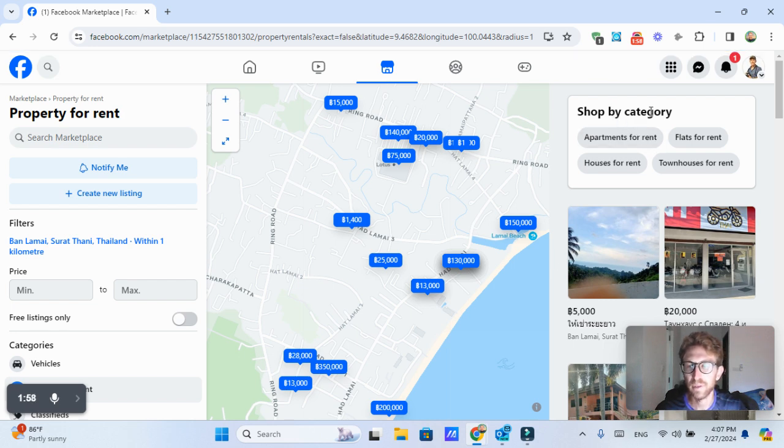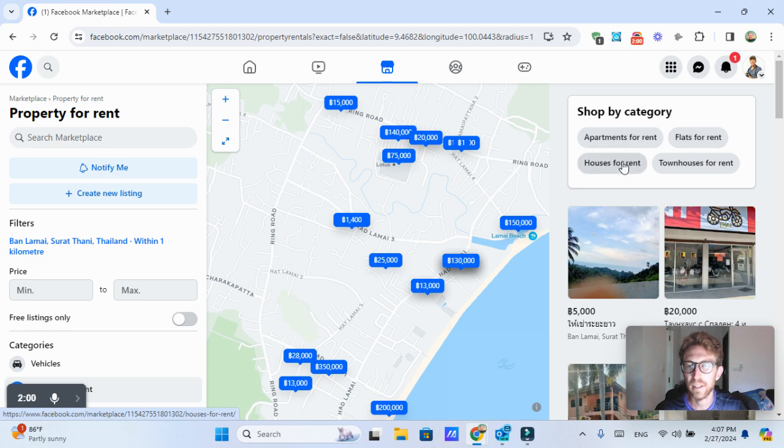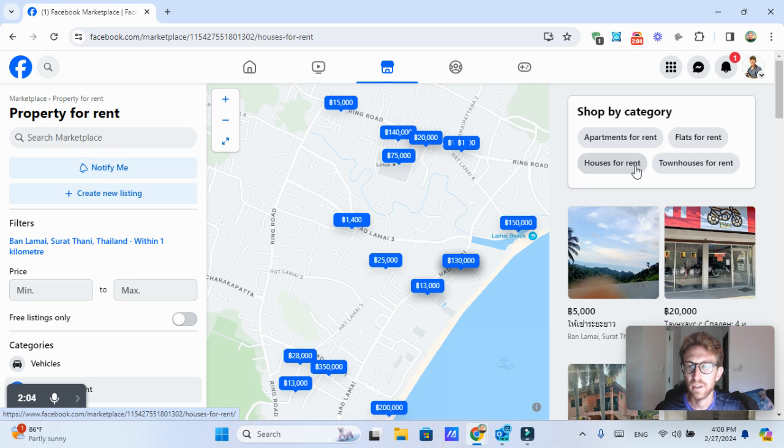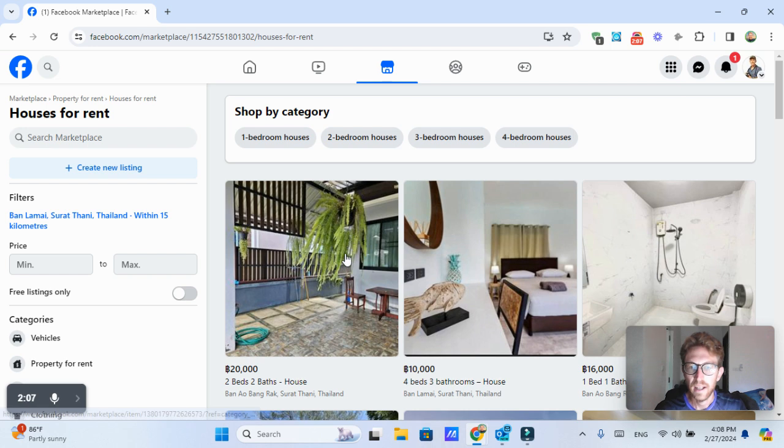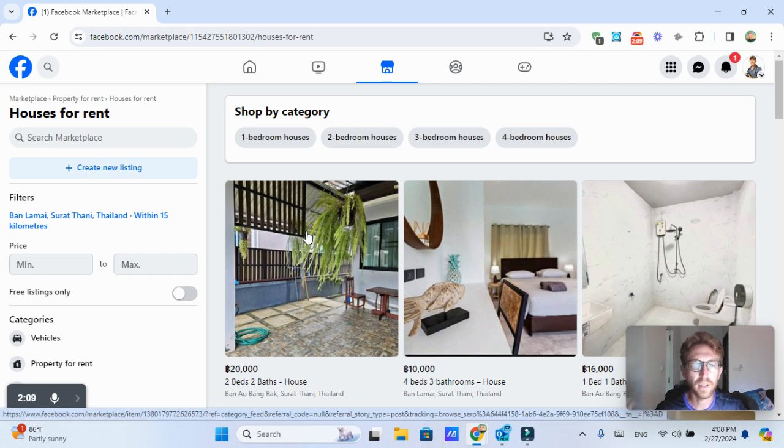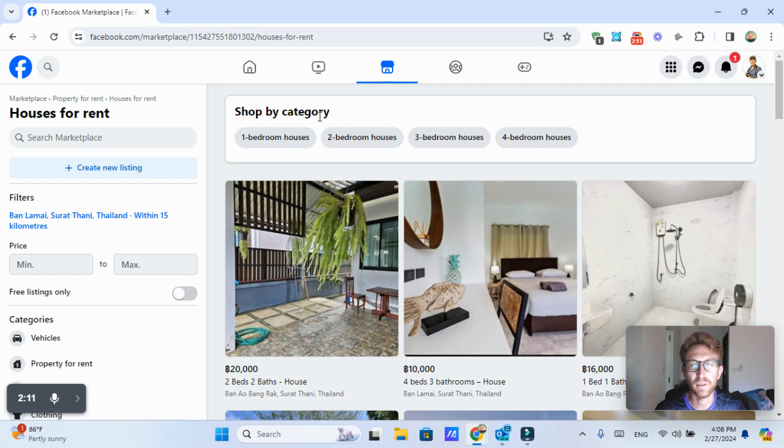So we can actually filter by category here. Let's say we just want to find apartments for rents or maybe just houses for rent. So I'm just going to select houses for rent. And as you can see, this has pulled up a couple different options. We can also sort by number of bedrooms as well.